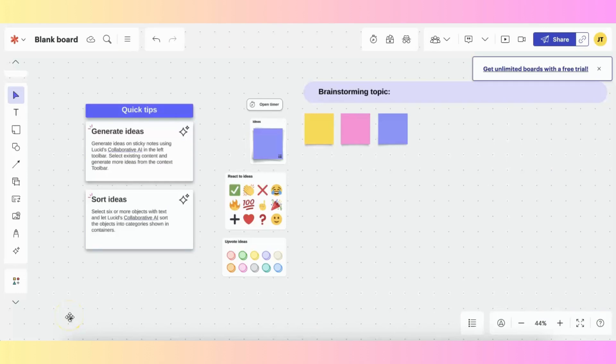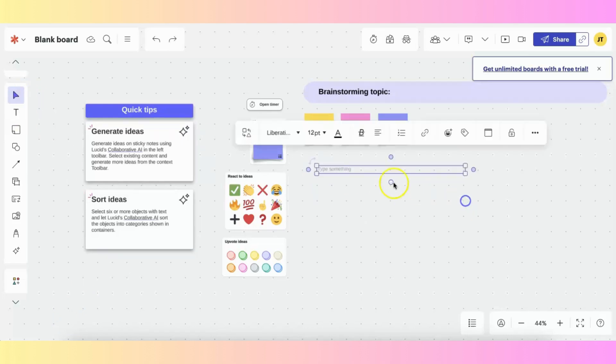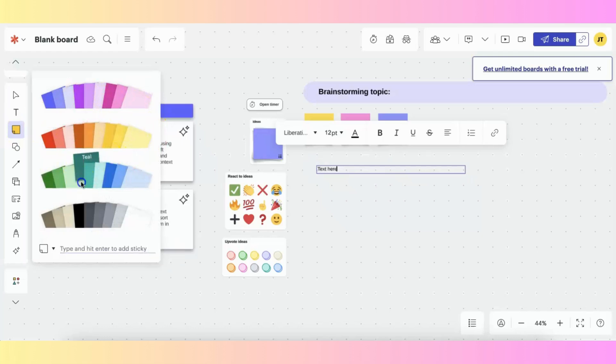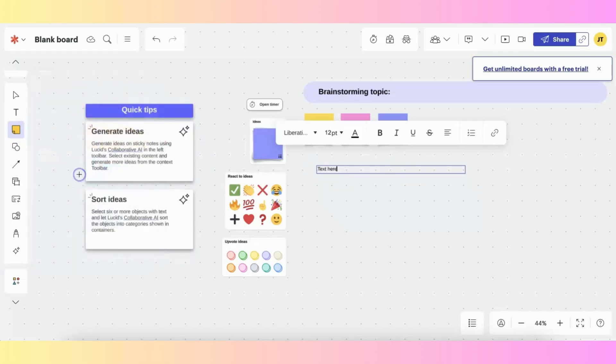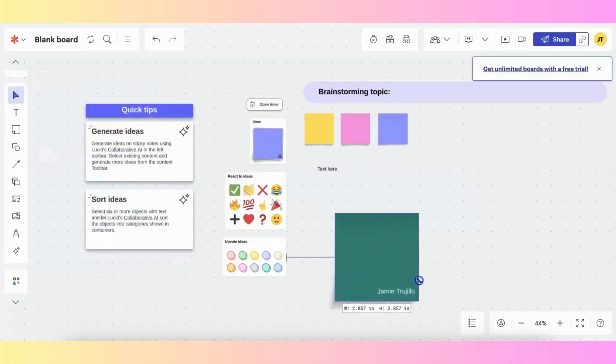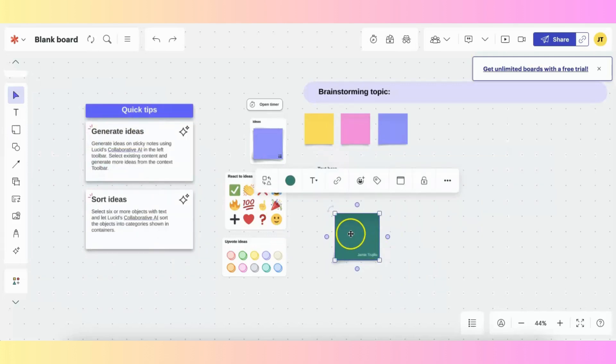LucidSpark has a variety of collaboration tools, many of which you've seen in other whiteboards, including a text box, which allows you to freeform write text, sticky notes, which come in a wide variety of colors, which you can of course make bigger or smaller and type text inside.